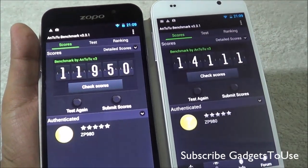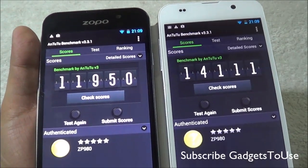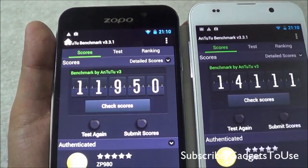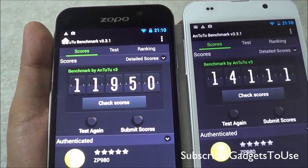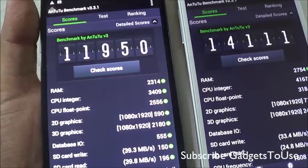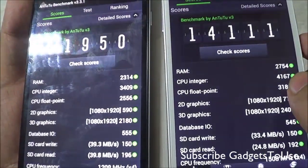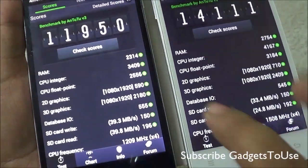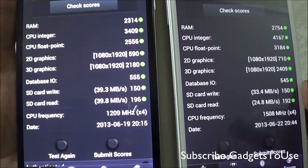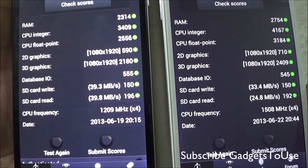For the N222 benchmark utility, on the Turbo chipset device we got a score of 14111 whereas on the 6589 without Turbo we got 11950, which is a bit lower. Looking at the detailed scores: the CPU score is 3409 on the 6589 versus 4167 on the Turbo device. There is a difference in terms of the 3D and 2D operation scores as well — not a huge difference, but a consistent one across the benchmark.